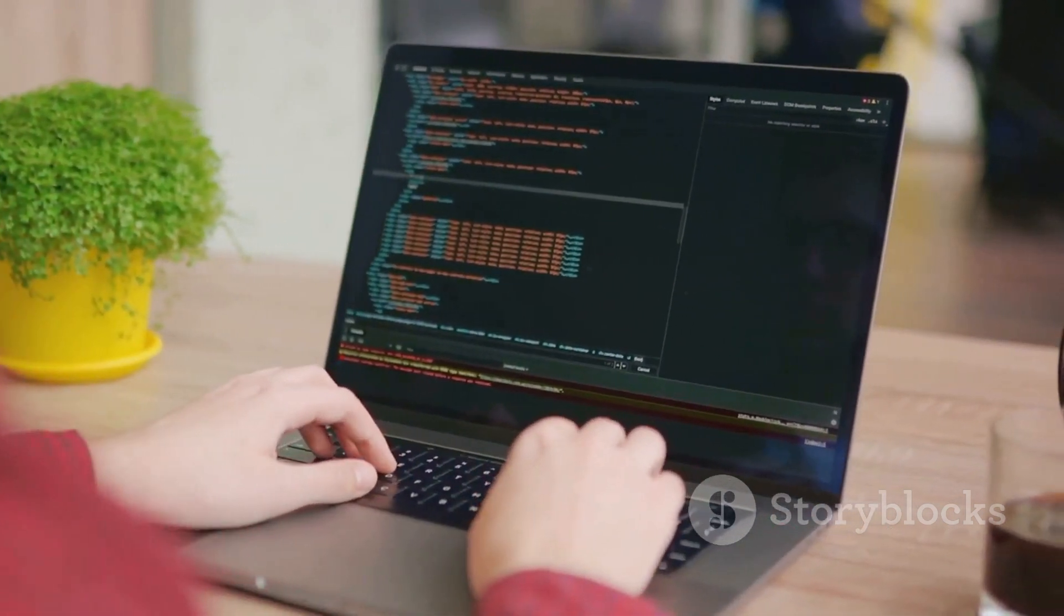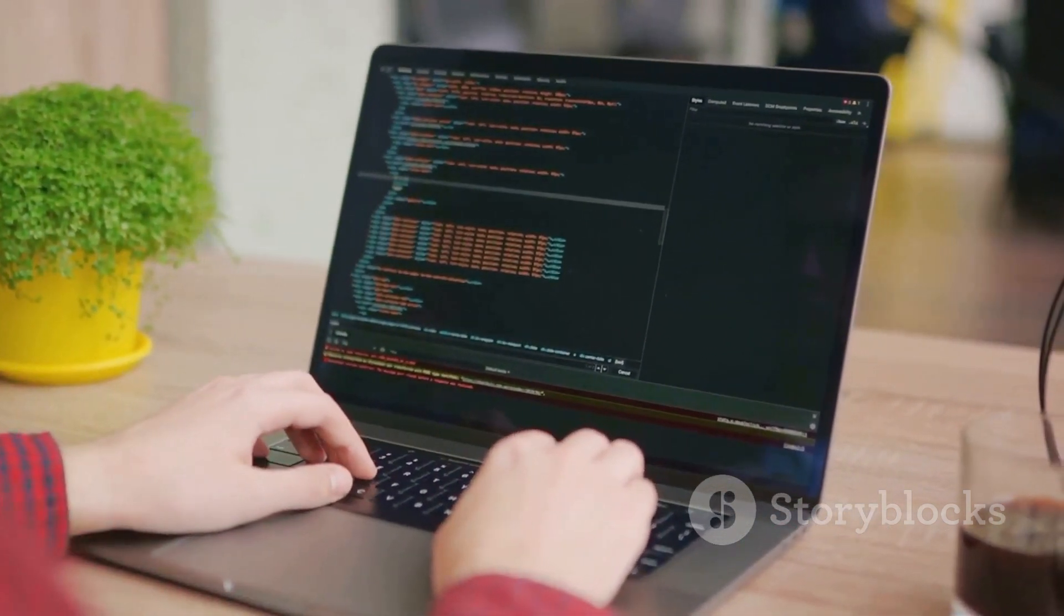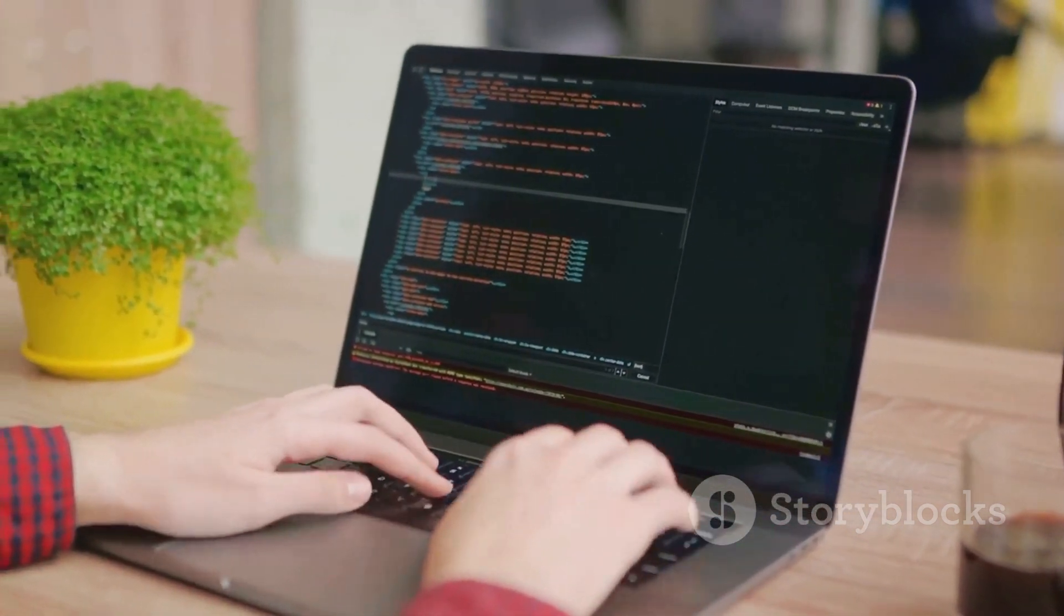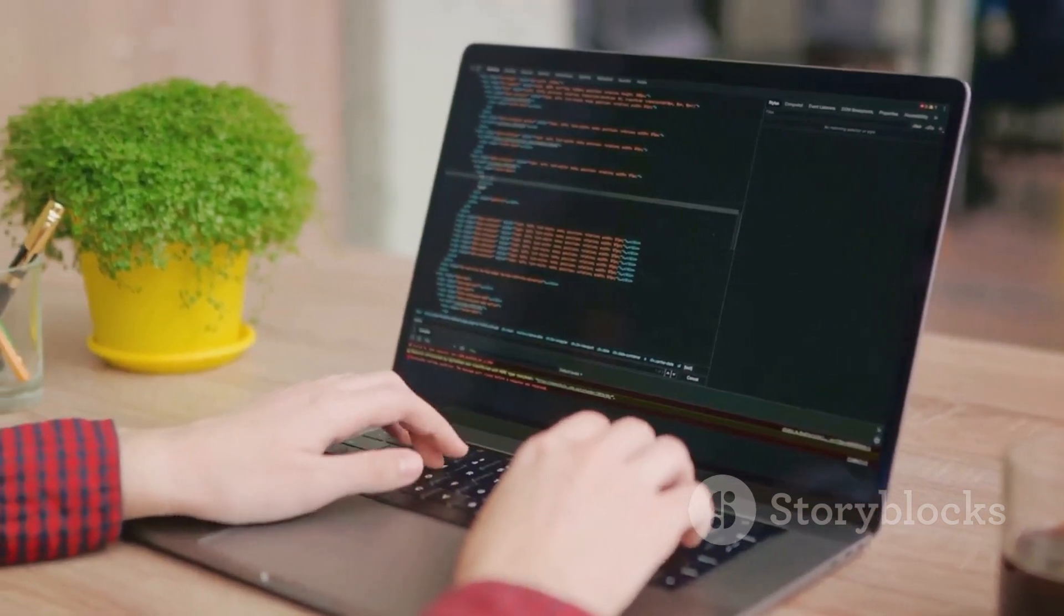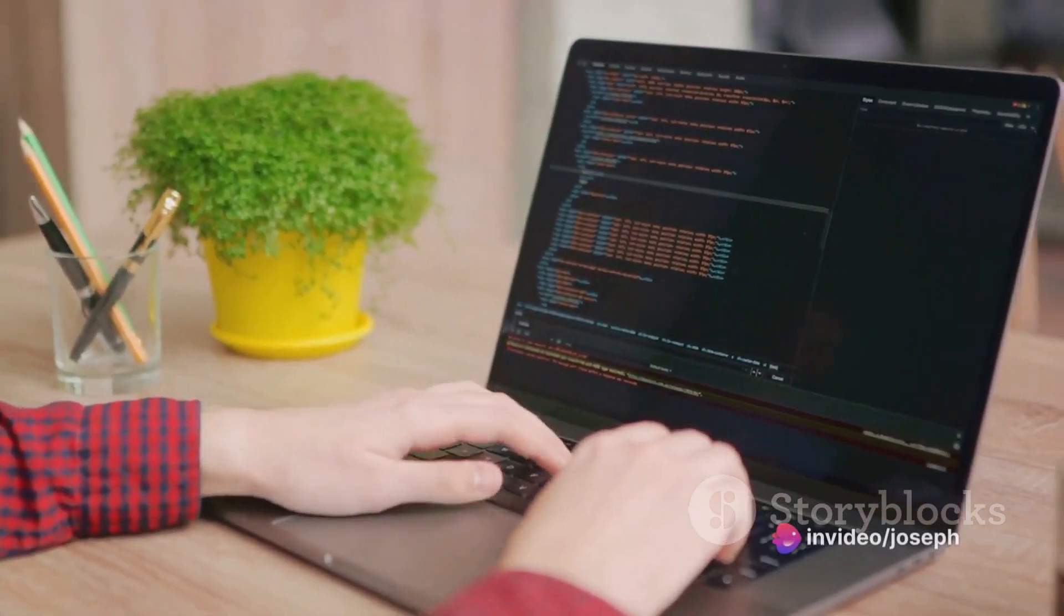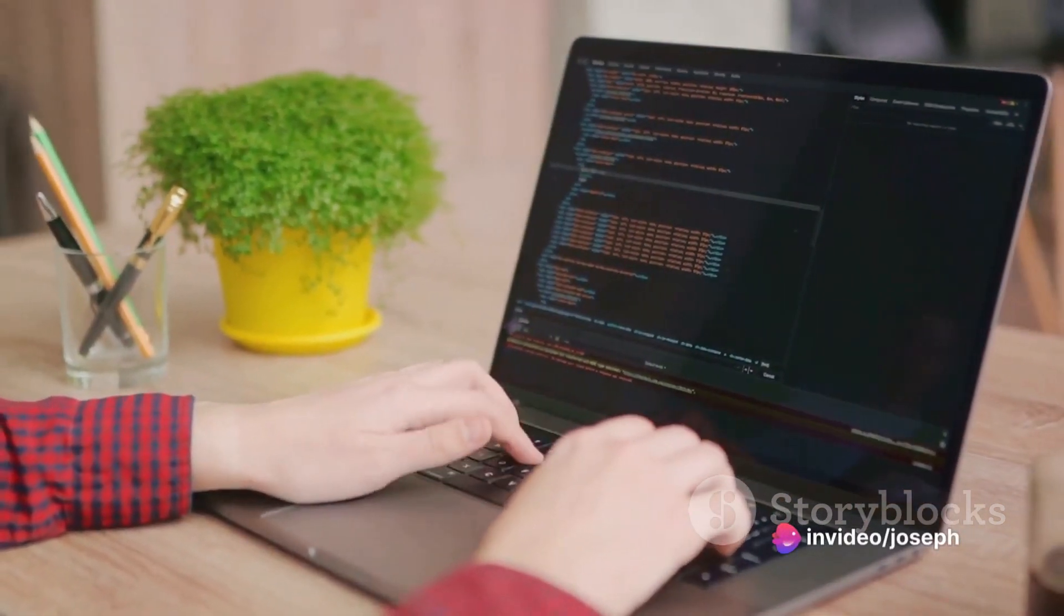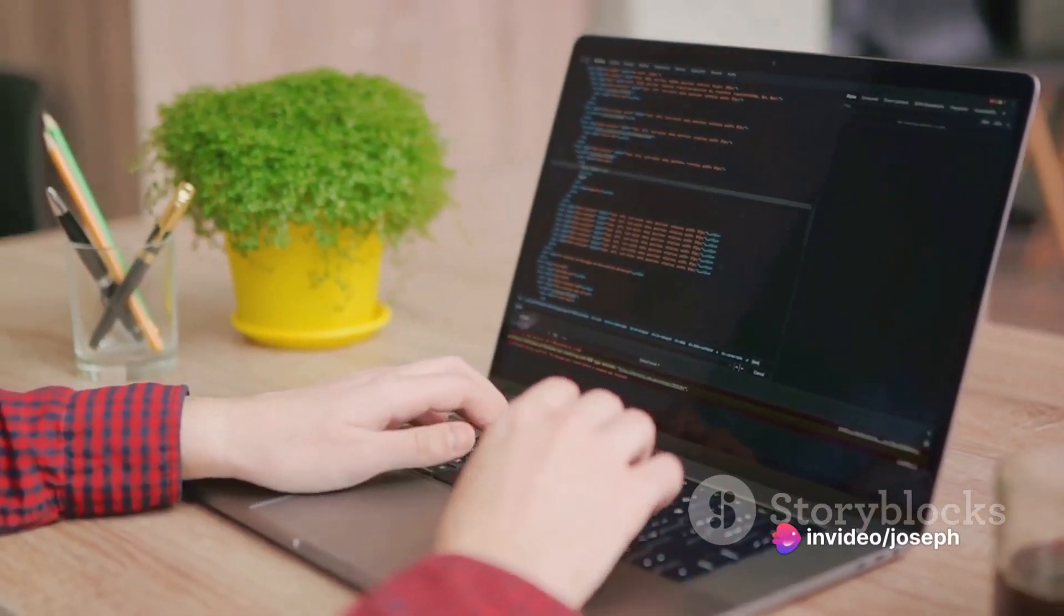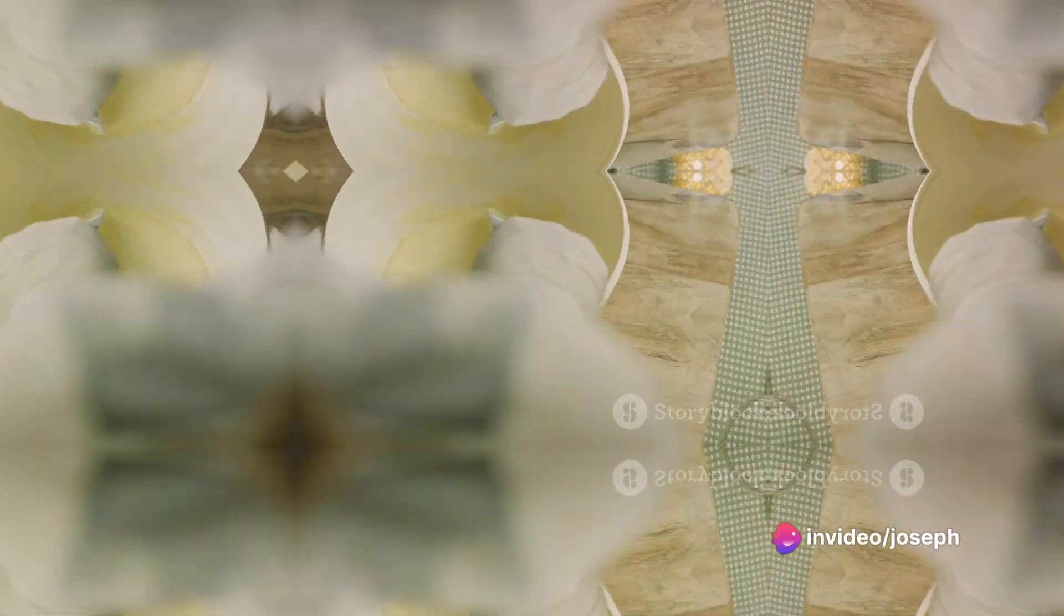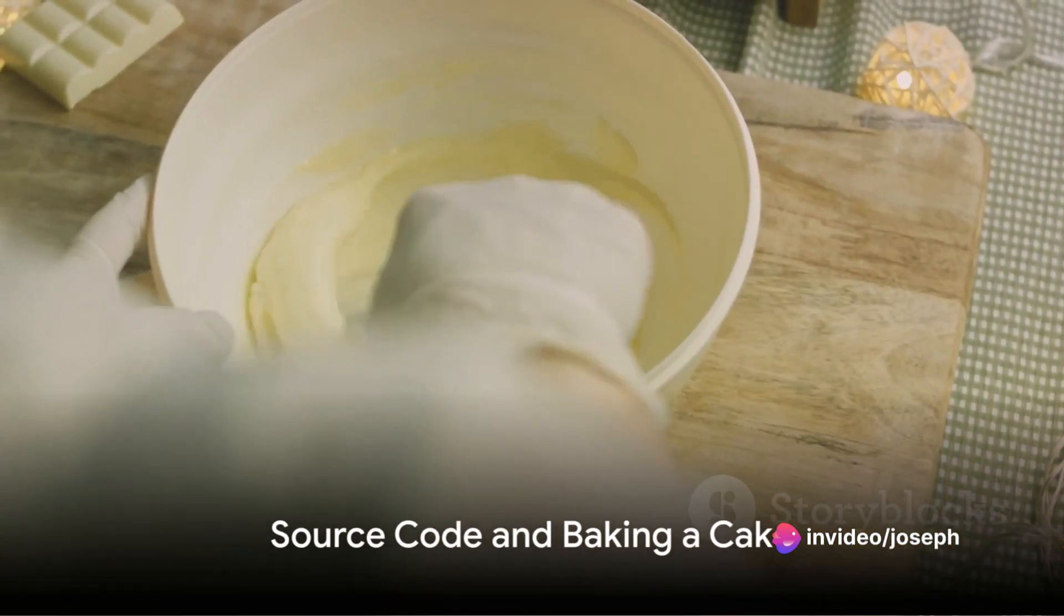It's a conversation between a programmer and a computer, a dialogue where each line of code is a sentence, each function a paragraph, forming a story that the computer enacts.